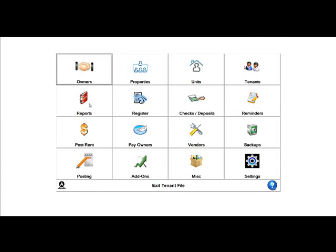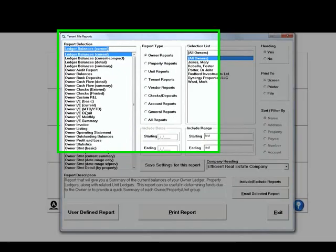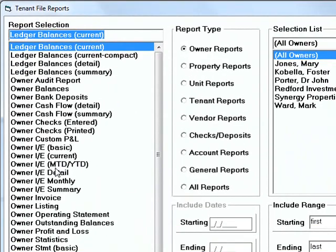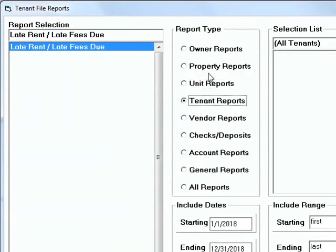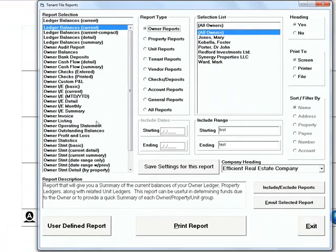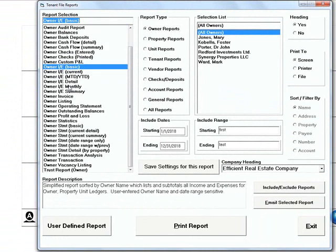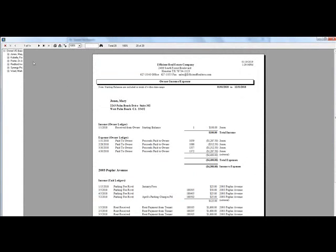The tenant file comes with well over 100 reports for owners, properties, units, tenants, vendors, checks and deposits, and more. Simply choose the report type, choose your report, and click print reports to show the report on your screen or send it to the printer.